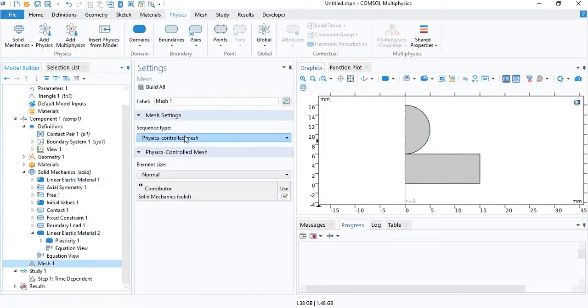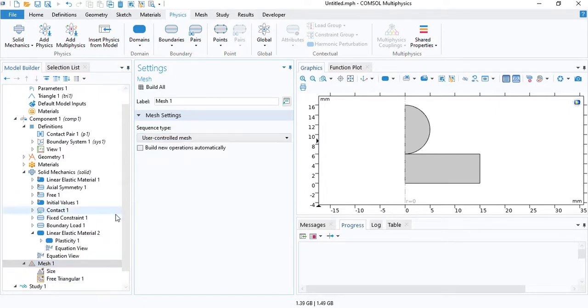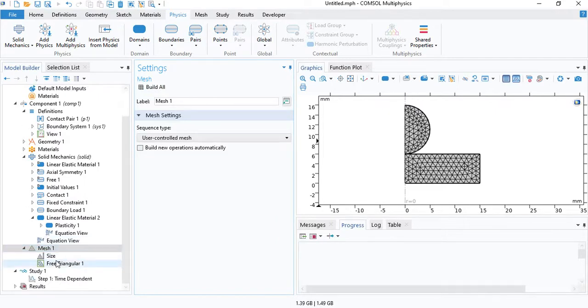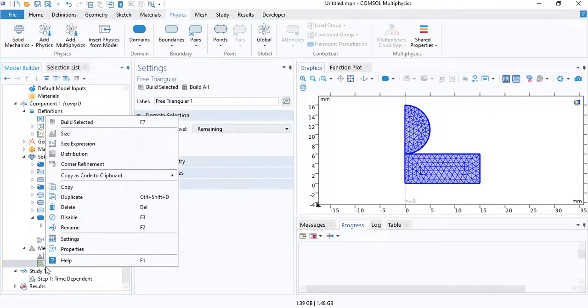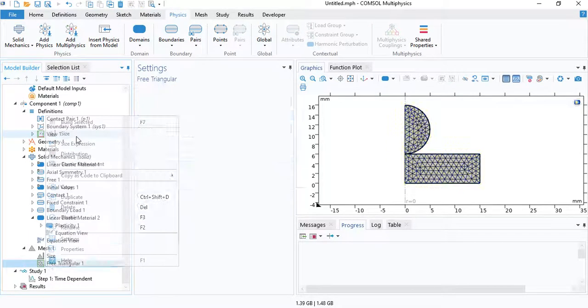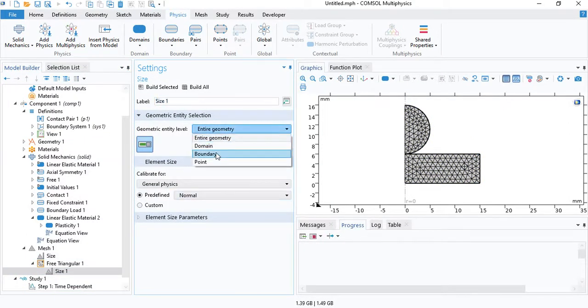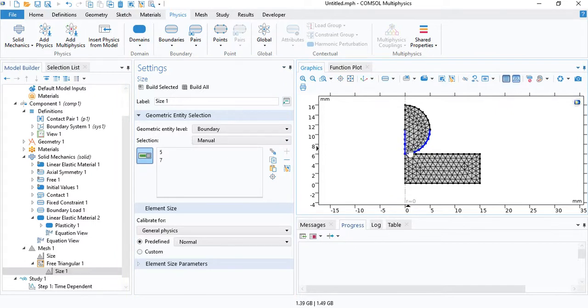Now we need to go to mesh. And select a user controlled mesh. We will use triangular elements for both domains. But we need to make the mesh extremely fine near the contact edges. So insert a sizing node and select the boundary of the indenter.